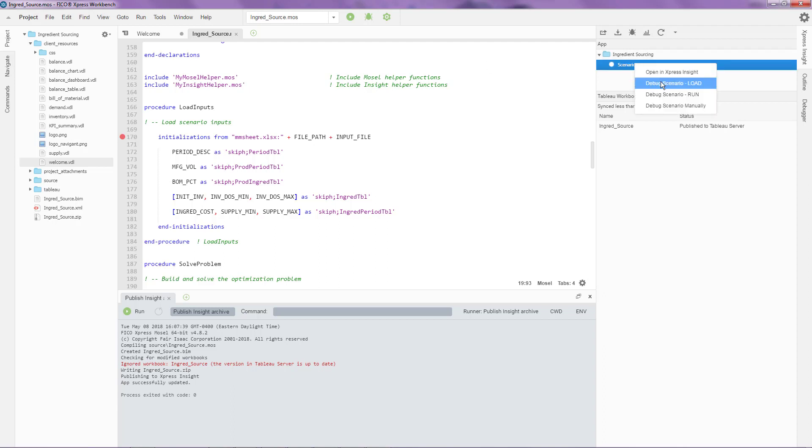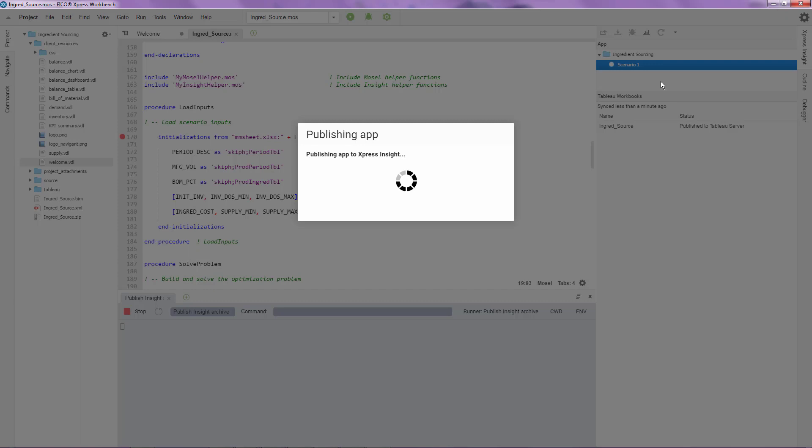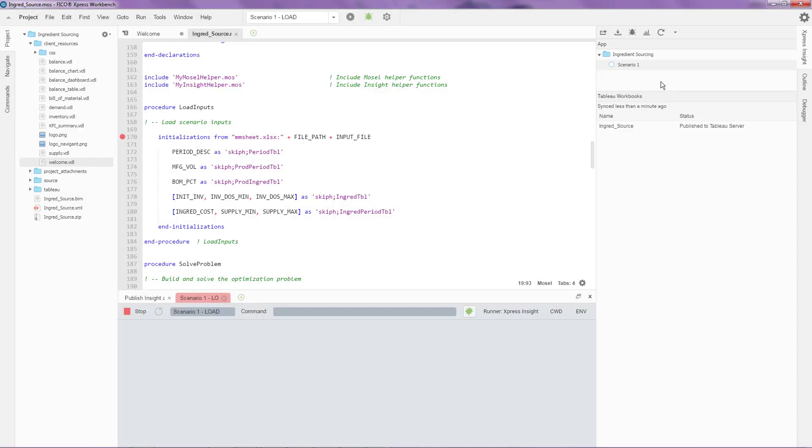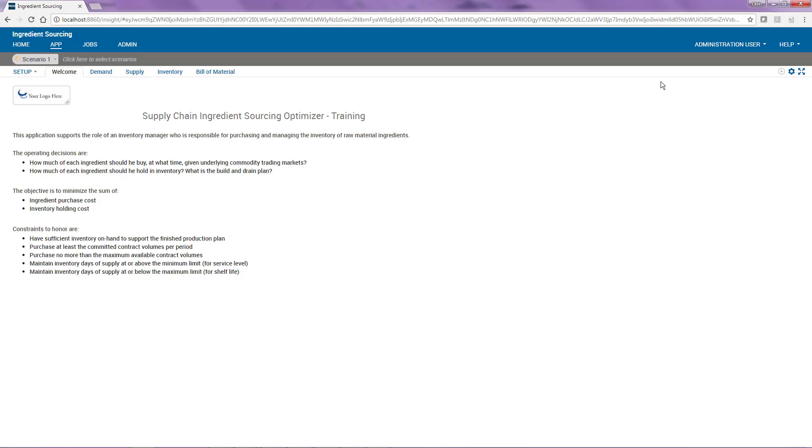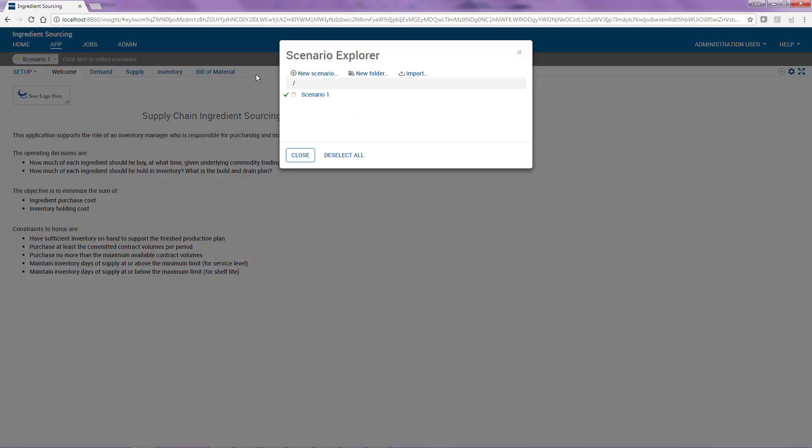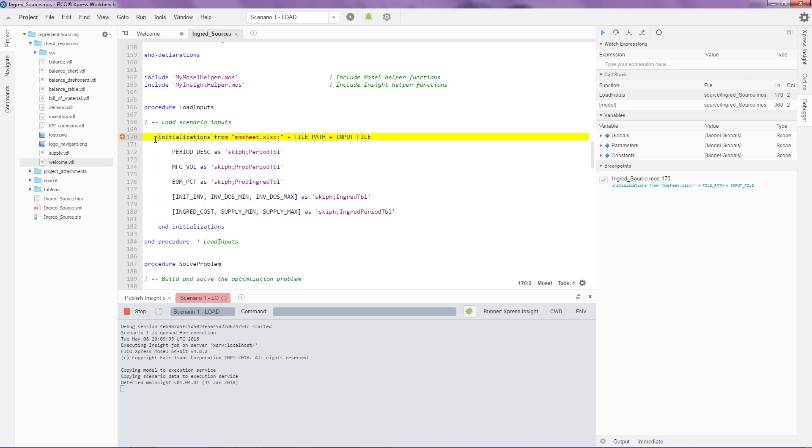What that does is it publishes the latest version to the Insight server and then runs the scenario in debug mode. You'll notice that on the UI part, if I go back, you'll see that the scenario is executing right now. And if I go back to Workbench, I see that it has actually stopped at this particular breakpoint that I provided.